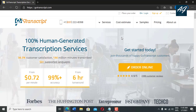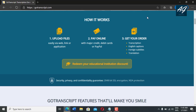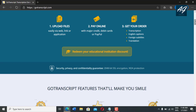Here are the different options related to gotranscript.com services. Here is 100% human generated transcription services from $0.72 per minute, 99% plus accuracy and six hour turnaround. And if you scroll down, here is more information related to gotranscript.com. Here is how it works: first step is you need to upload files easily via web link or application, then you pay online with major credit, debit or PayPal. And the third step is get your ordered transcription, English caption, foreign subtitle and translation.